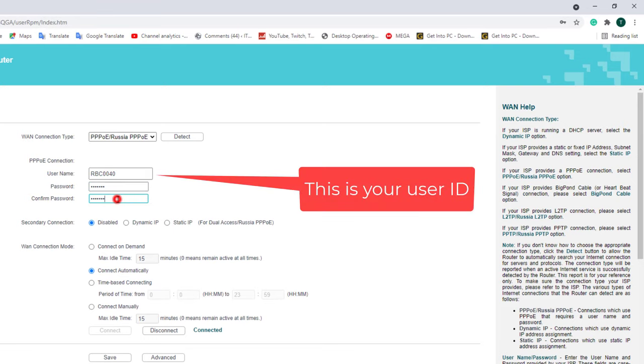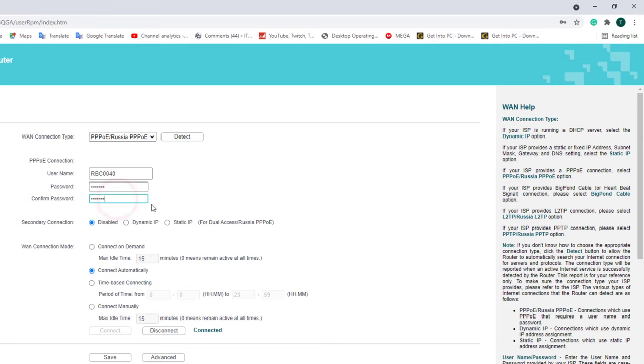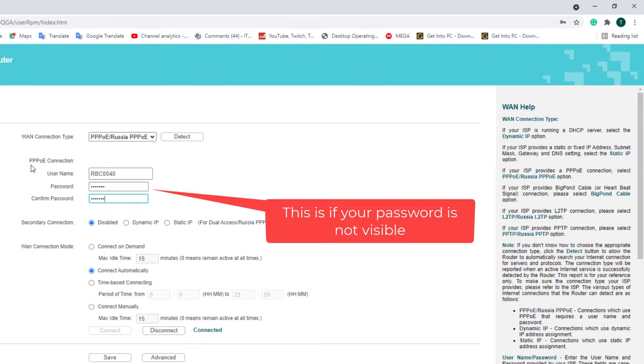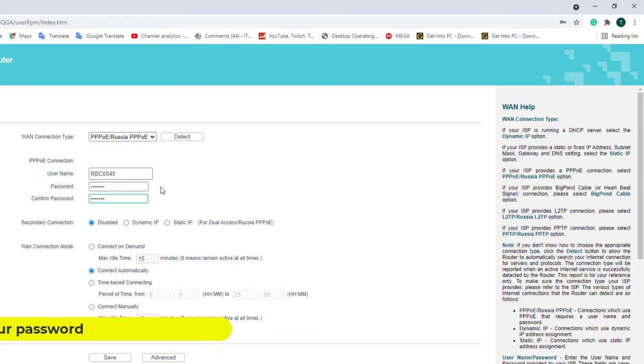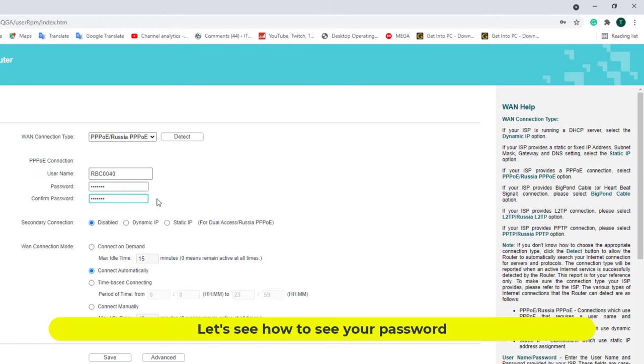This is your user ID. This is if your password is not visible. Let's see how to see your password.